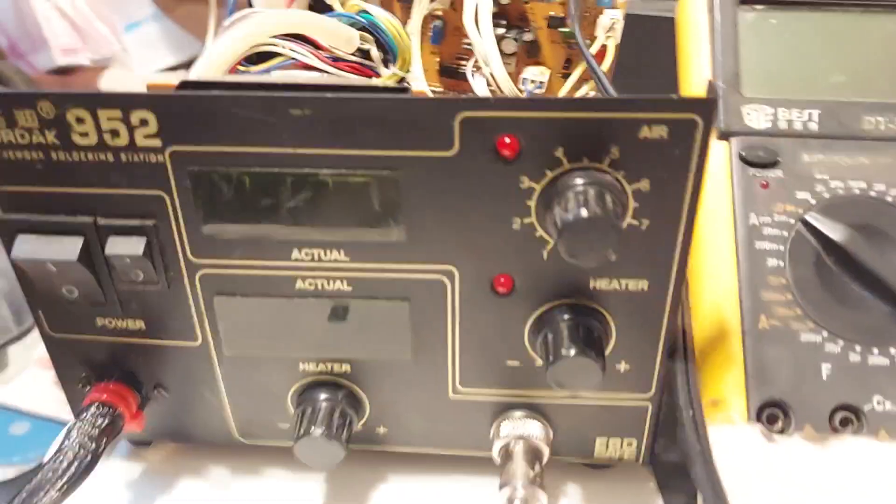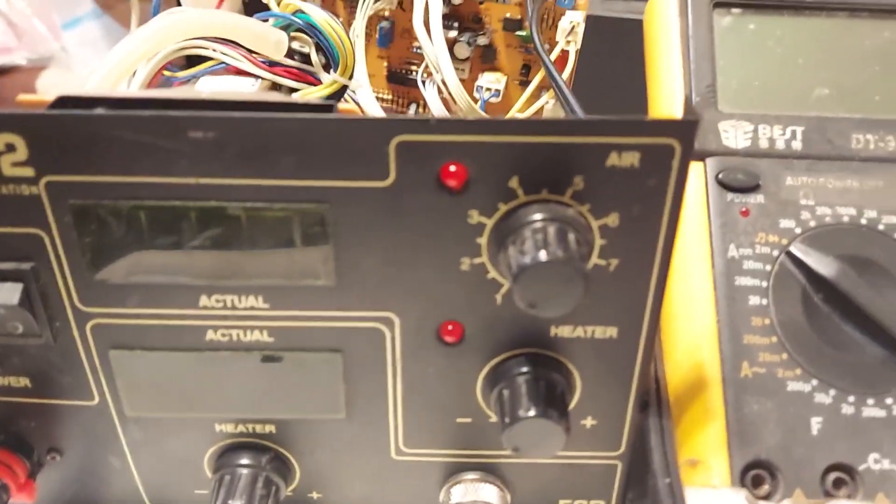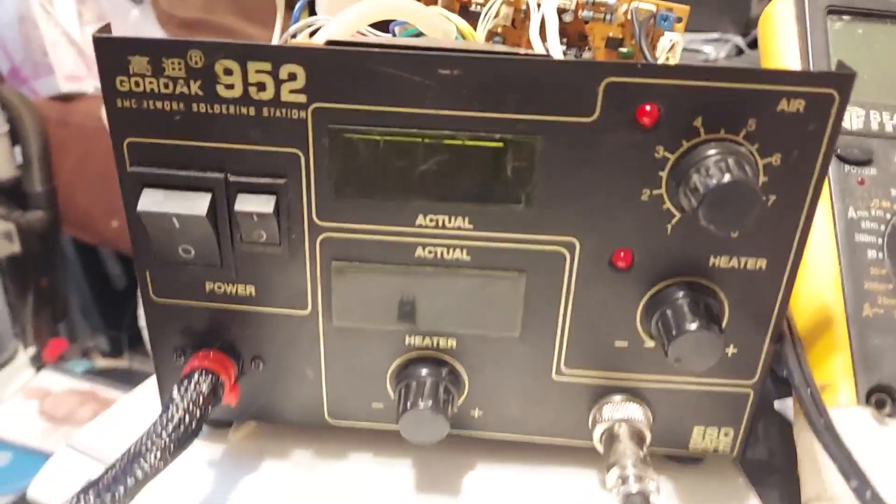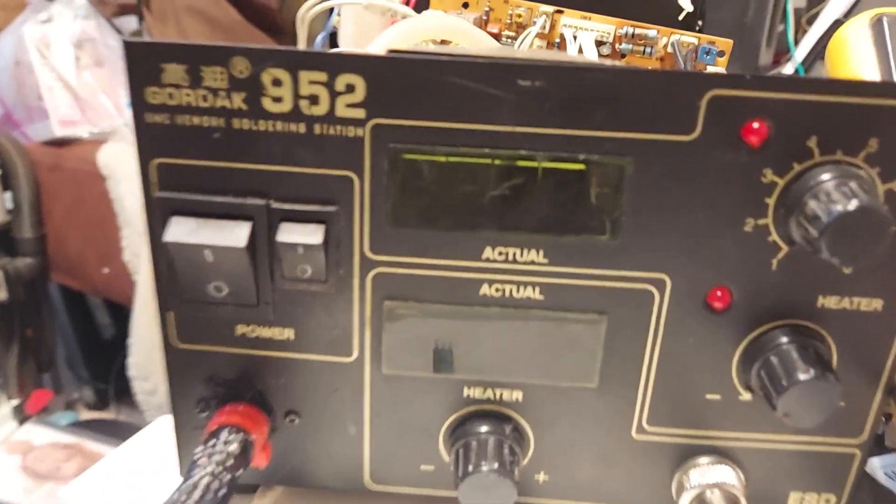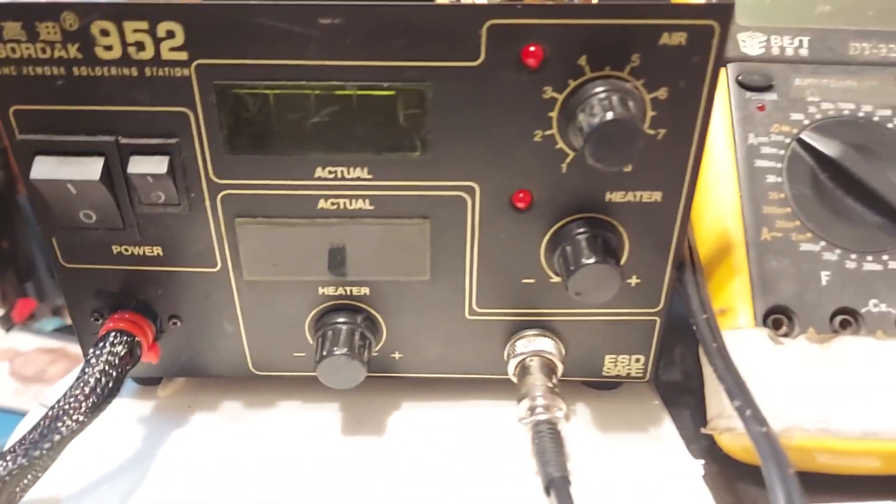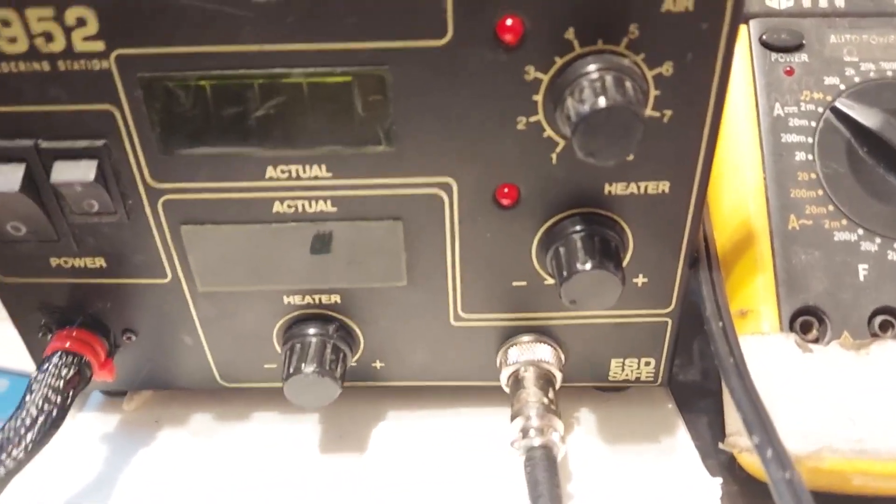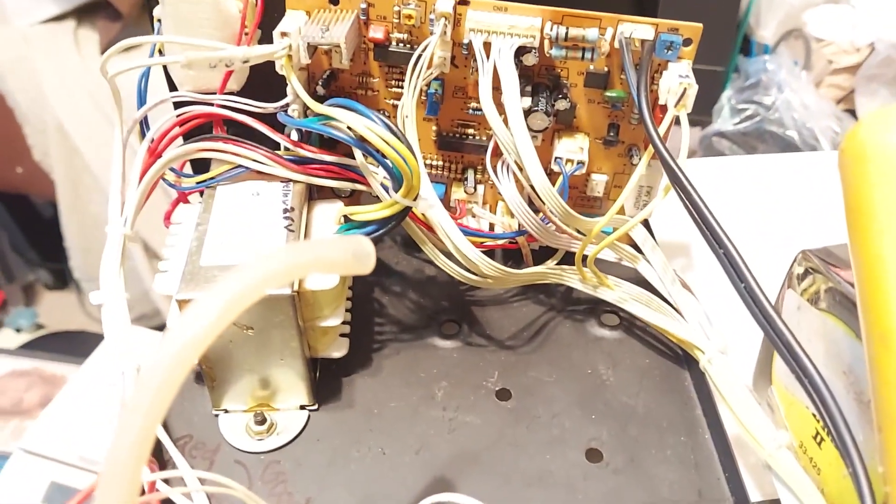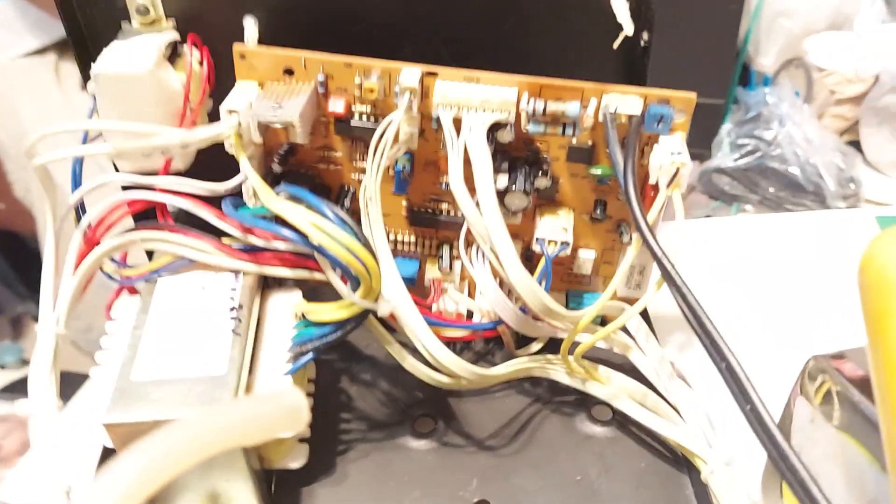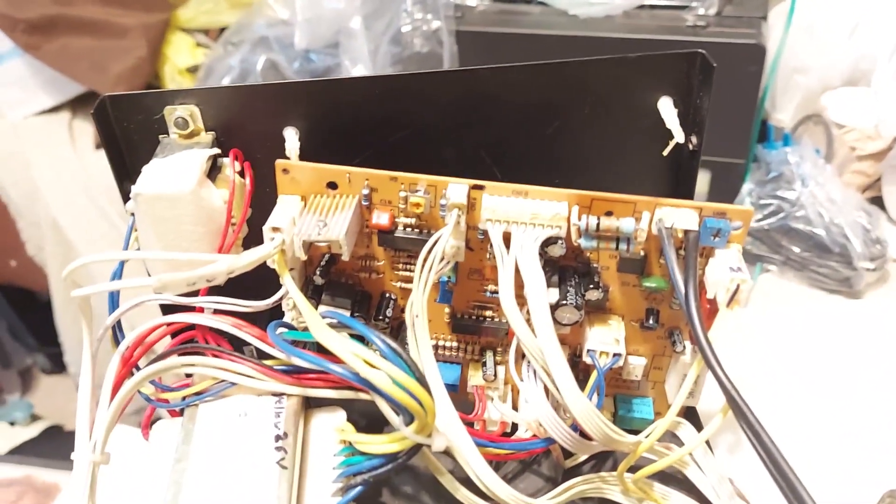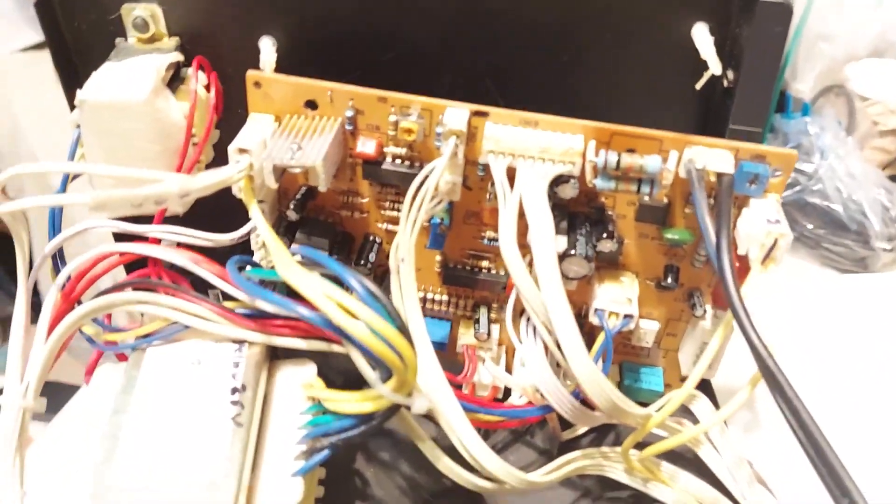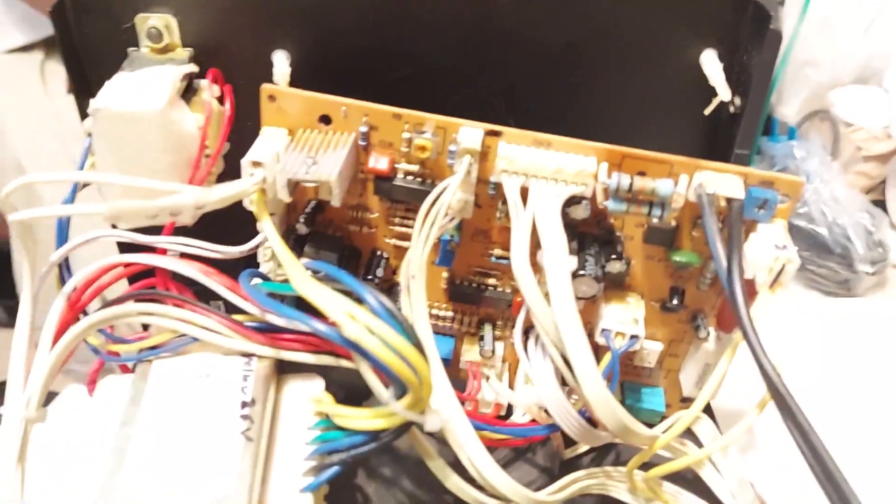Hey guys, I'm gonna make a quick video because I actually have to leave. If you have this old Gordak 952 soldering station, let me show you what the board looks like because a lot of boards are different or they're in different places. This one is probably the older version. I think I bought this at least 13 years ago.